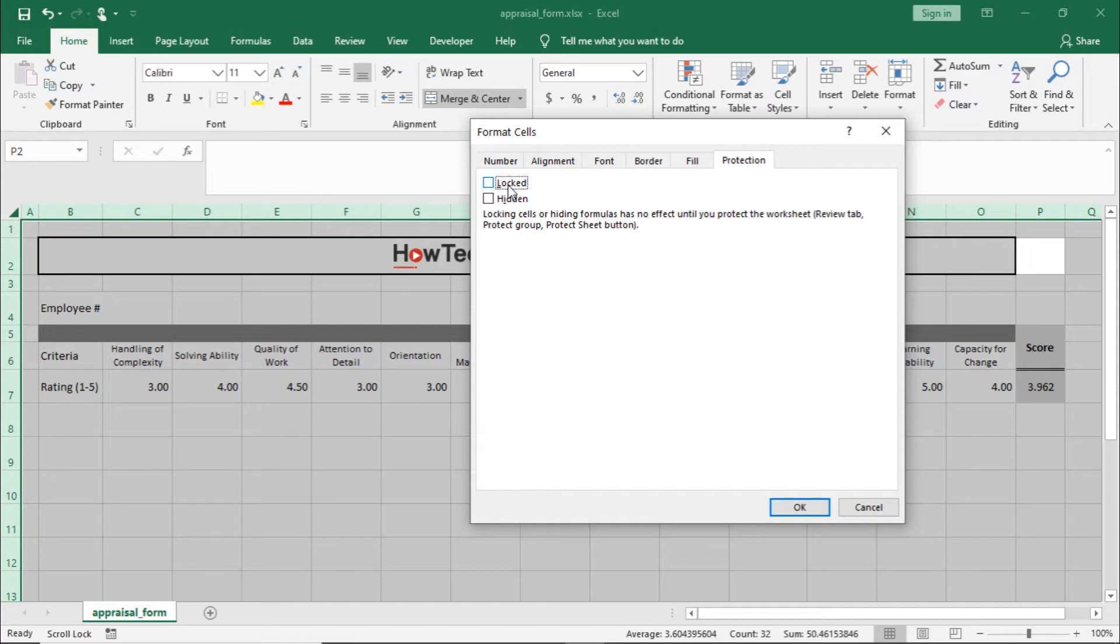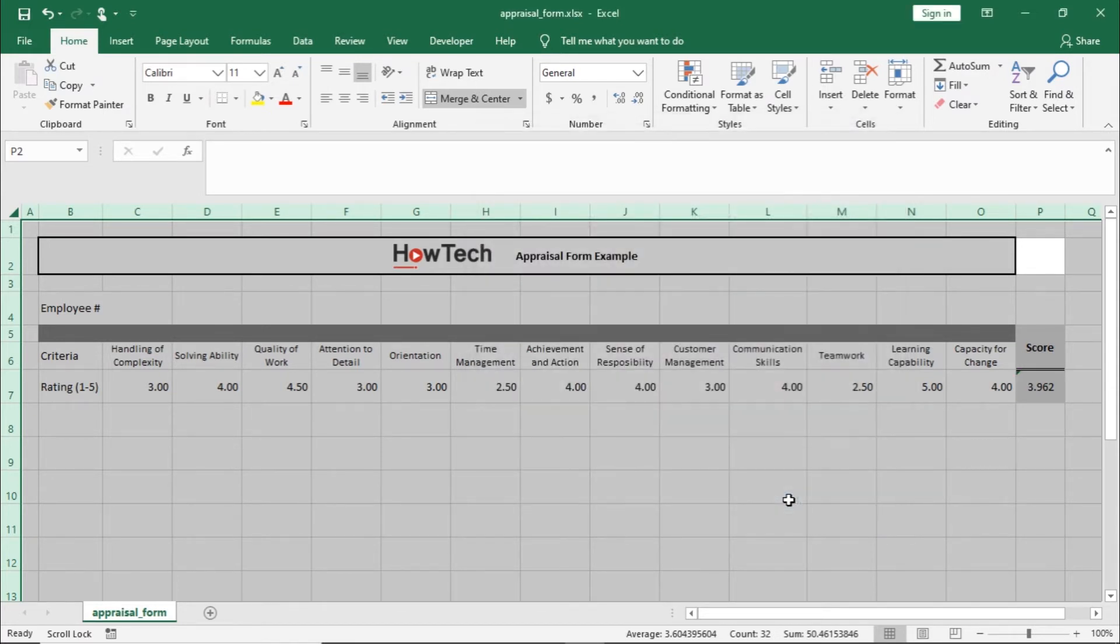Now, you can close the pop-up by clicking on the OK button at the bottom. This will unlock all of the cells in the worksheet.